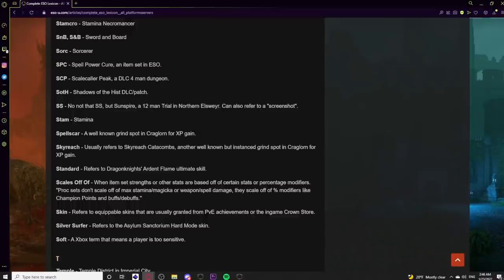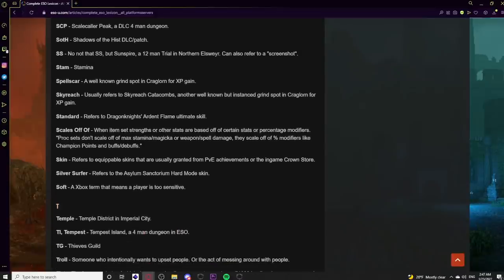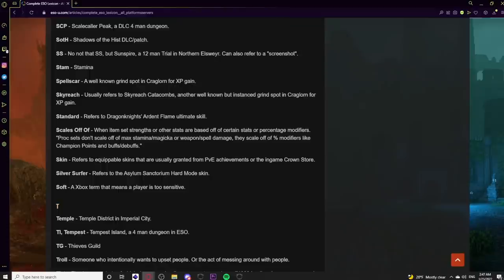Sorc means Sorcerer. SPC or Spell Power Cure is an item set — not to be confused with SCP. Scale Caller Peak is a DLC dungeon. SOTH or Soth refers to the Shadows of the Hist DLC patch. SS stands for Sunspire, a 12-man trial — there was debate about using VSS versus V-Sun, but VSS remains common. SS can also mean screenshot. Stam means Stamina. Spellscar is a well-known open-world XP grind location in Craglorn. Skyreach usually refers to Skyreach Catacombs, another instanced XP grind spot in Craglorn — players may advertise Skyreach carries in zone chat.